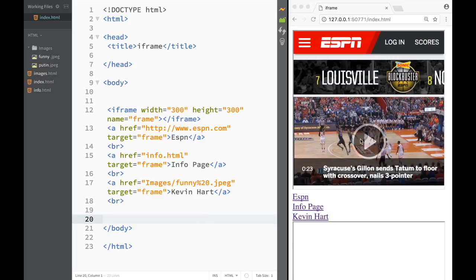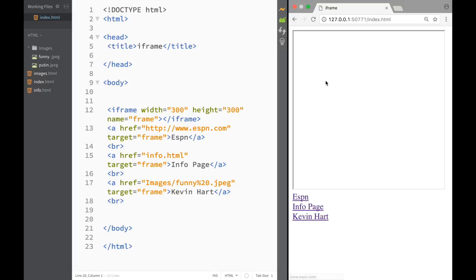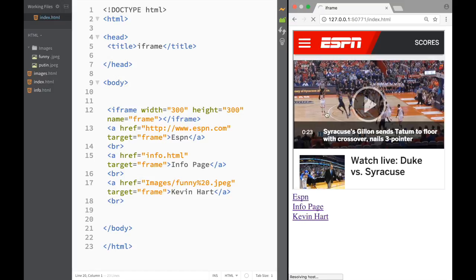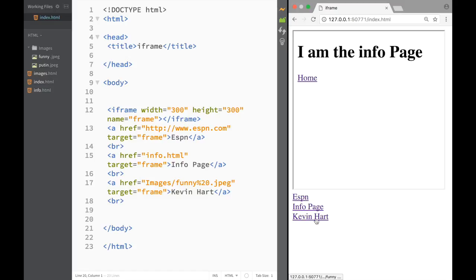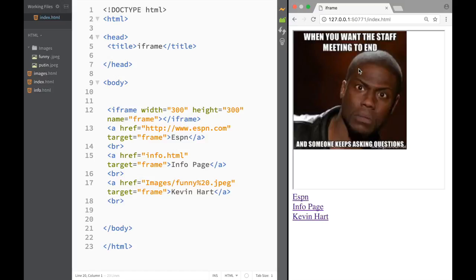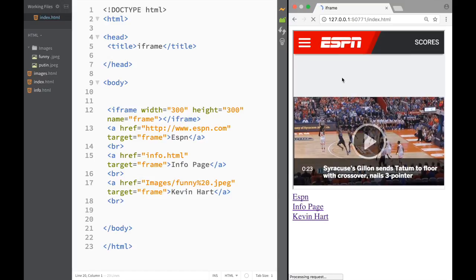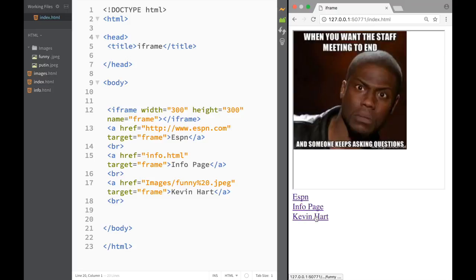After saving and refreshing, I can see the iframe is blank initially, but as I click each link — ESPN, Info Page, Kevin Hart — the content loads inside the iframe. Notice that the page itself is not reloading when I do this. When I press ESPN it doesn't open a new page; everything happens while I stay on the same page. This saves time for visitors because the page isn't downloading twice.